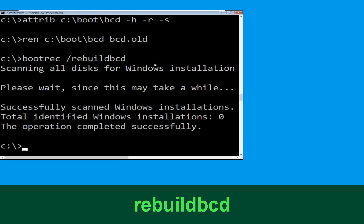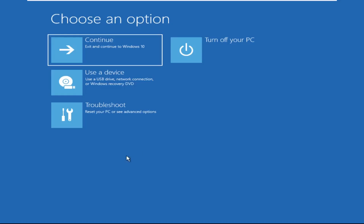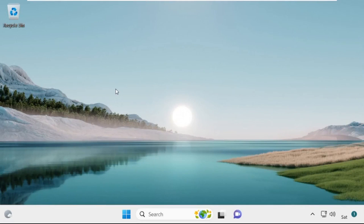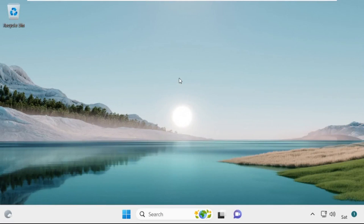Now type bootrec /rebuildbcd and hit Enter to execute this command. Type exit and hit Enter. Now click on Continue — it will restart your system. That's it, guys, your problem is solved and you are good to go.